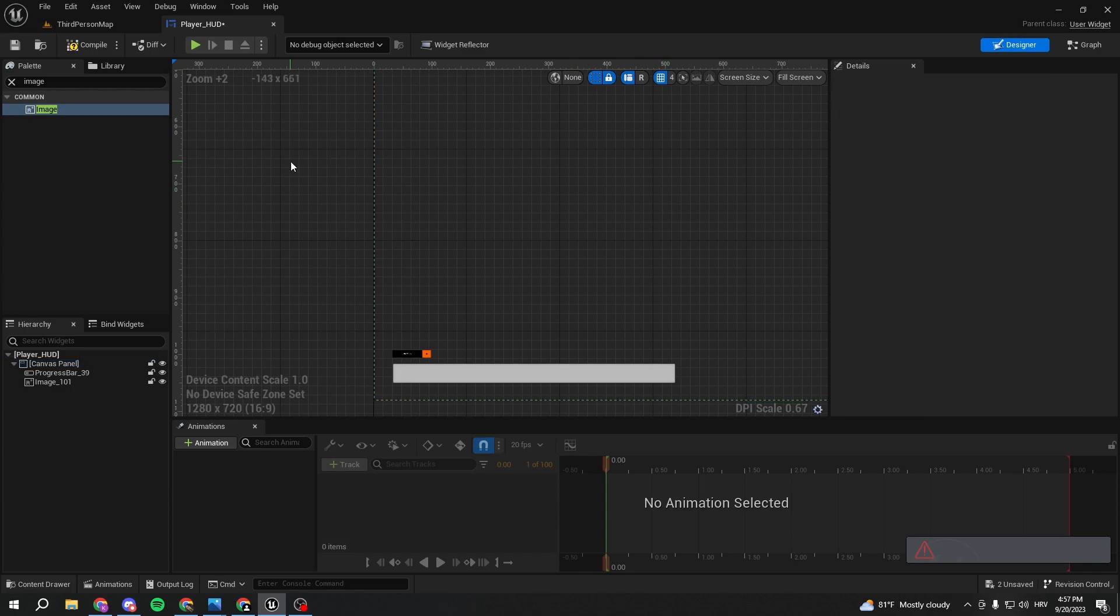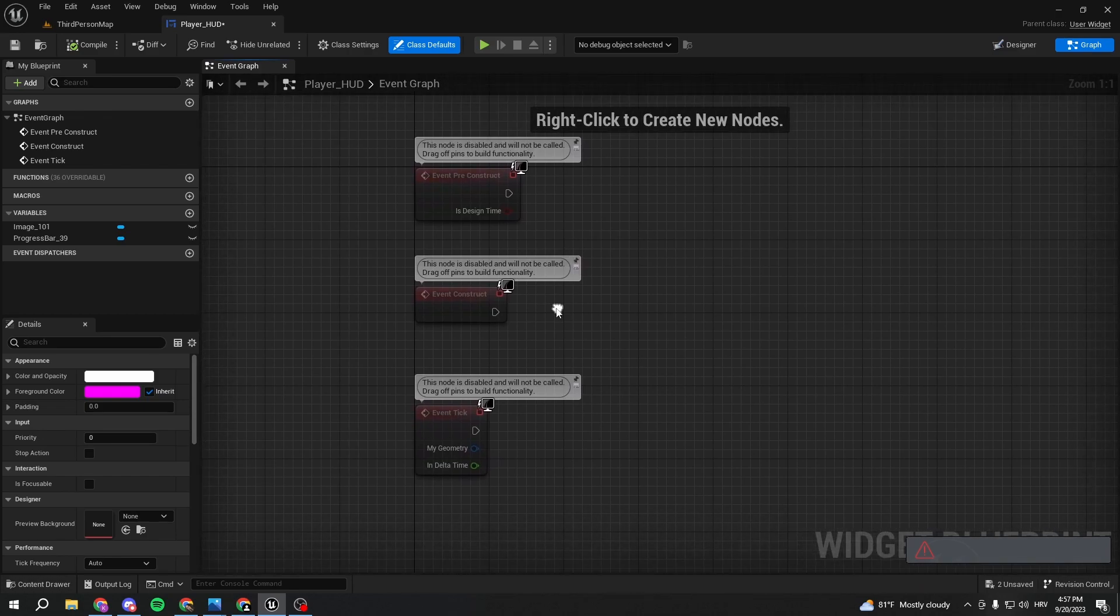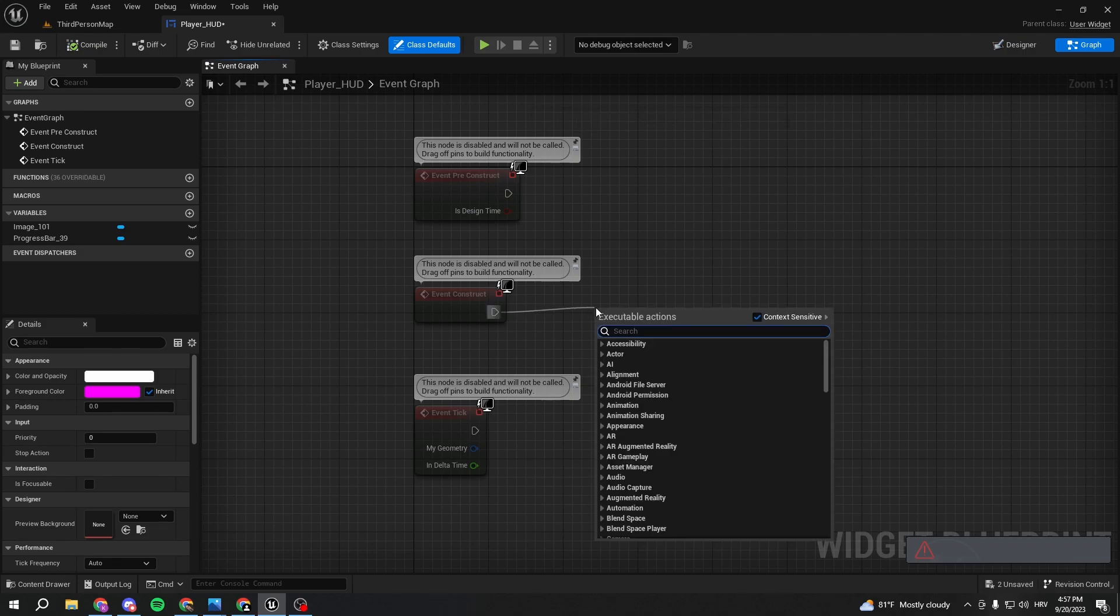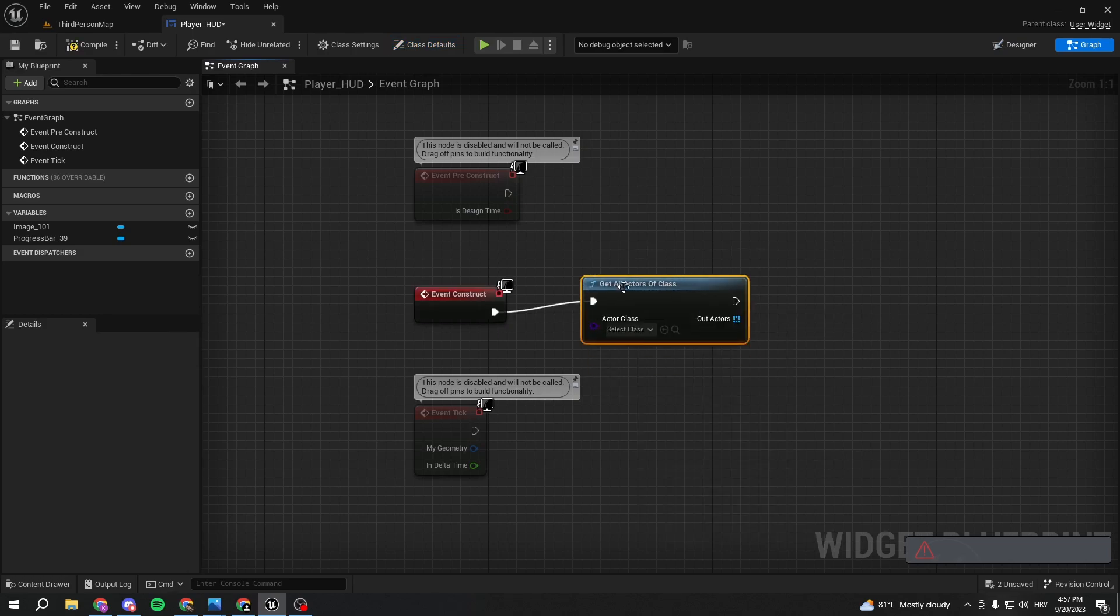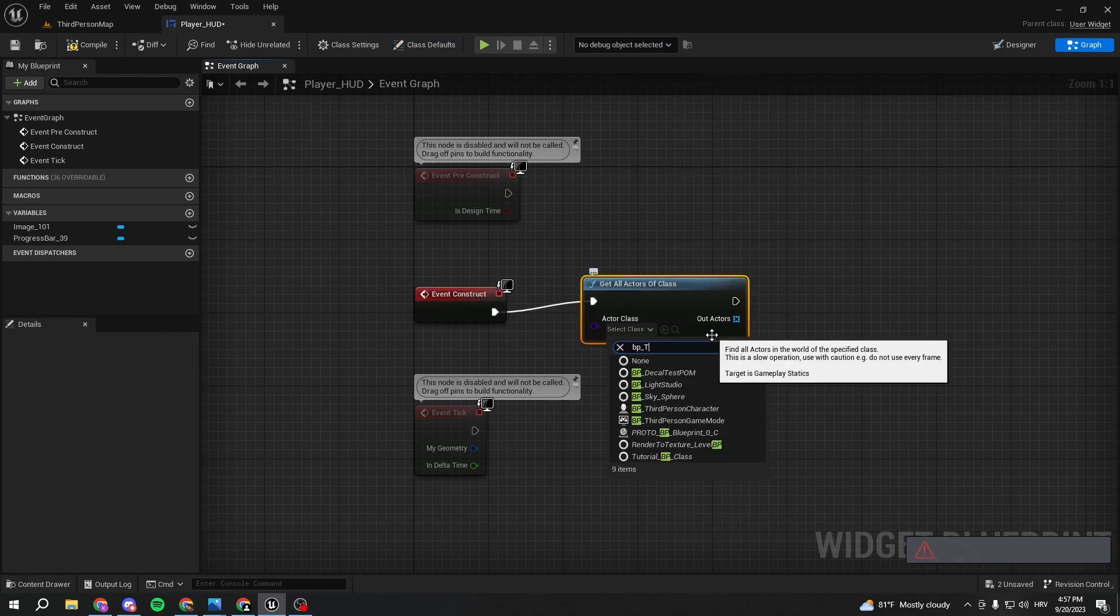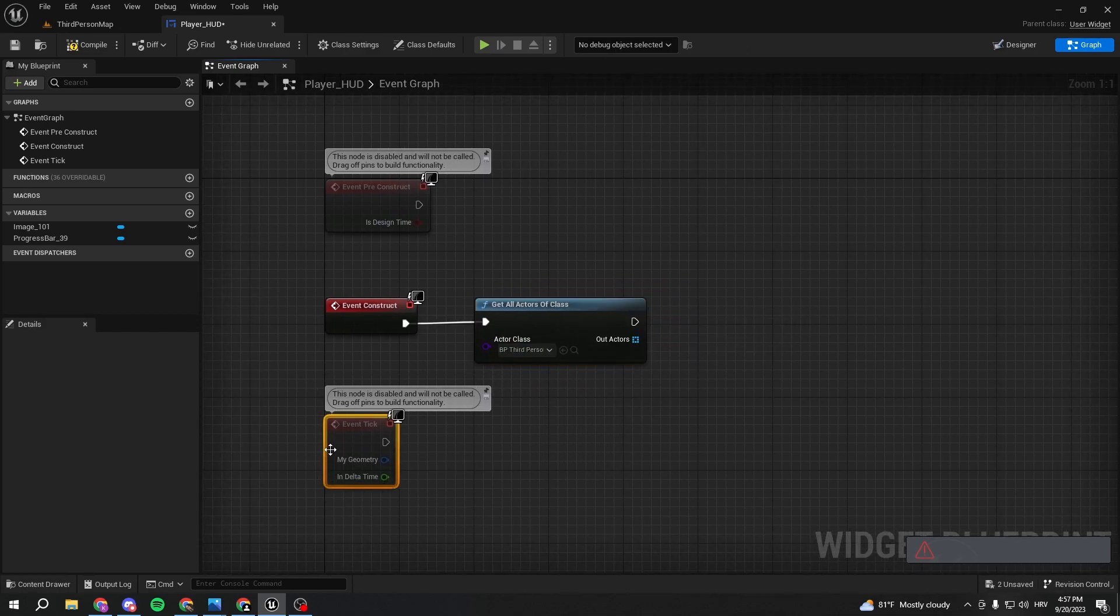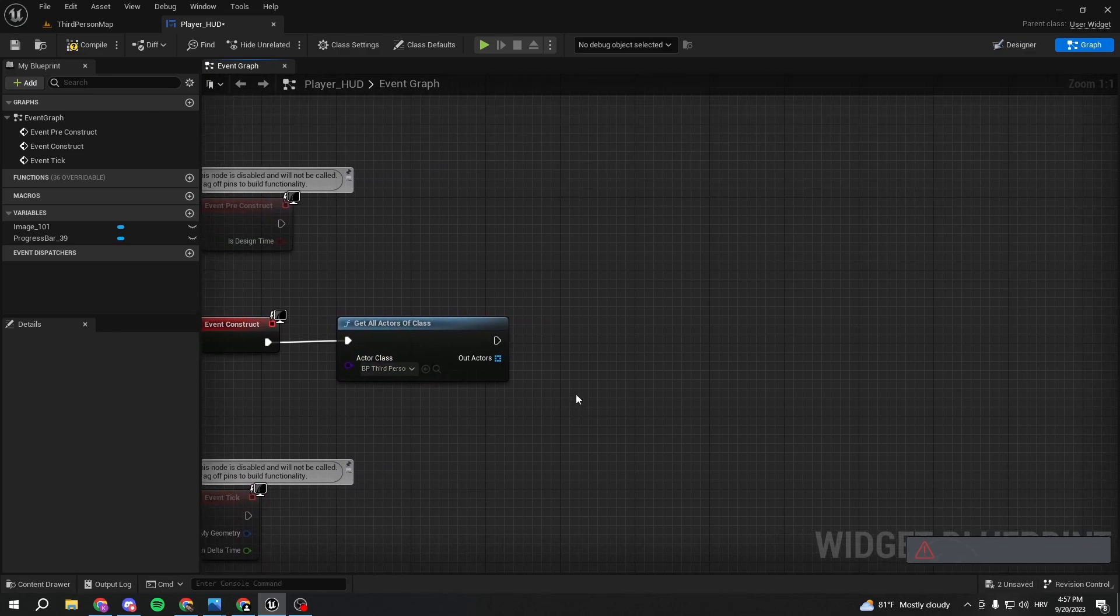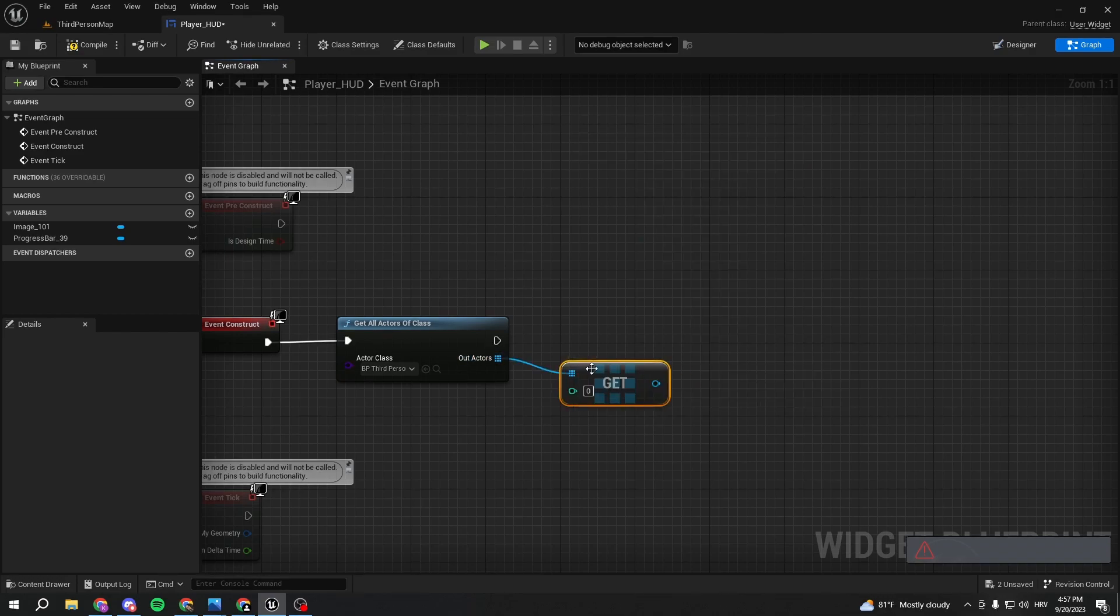First thing now that we want to do is go to the graph and we want to call our third person character, or whatever character you are. It can be first person as well depending on what template you use. We're going to get all actors of class, select our third person character. It's very important to select the one that you have, so you might have first person. Take care of that.